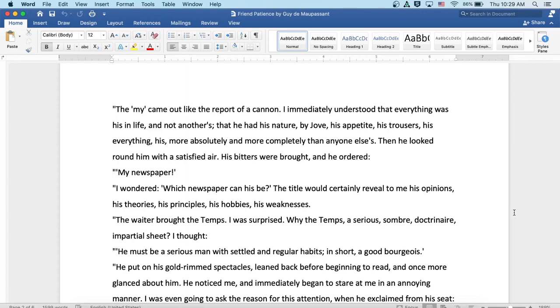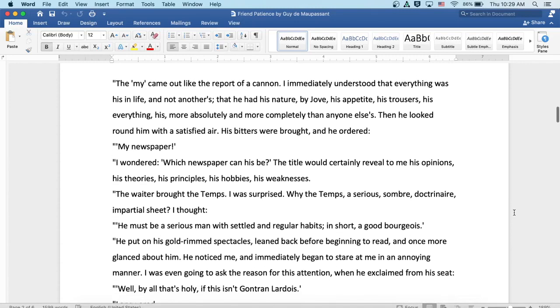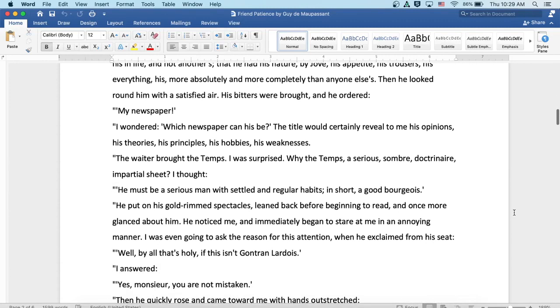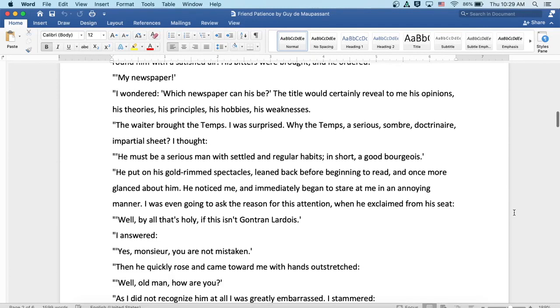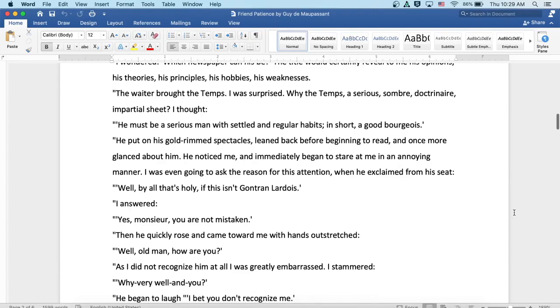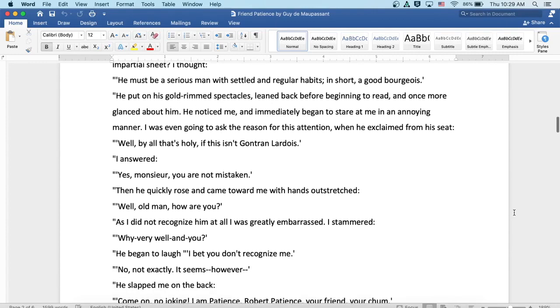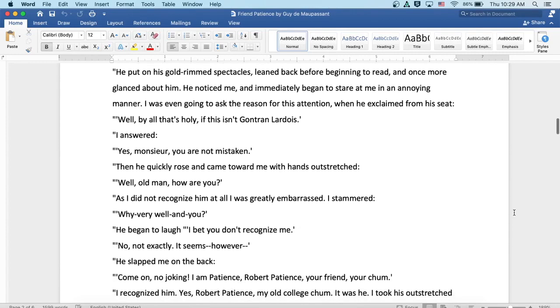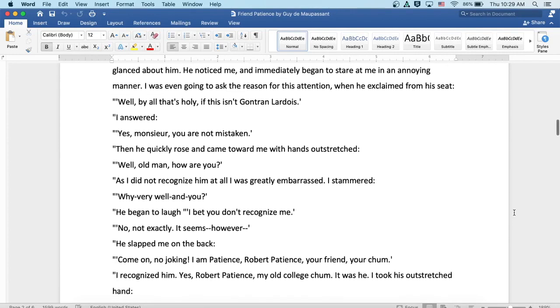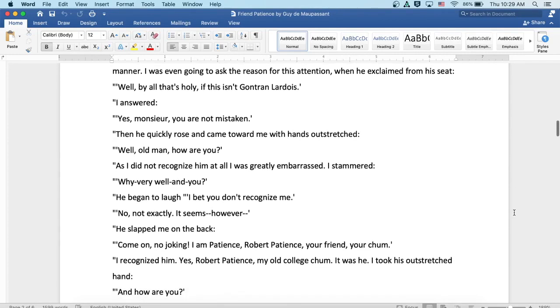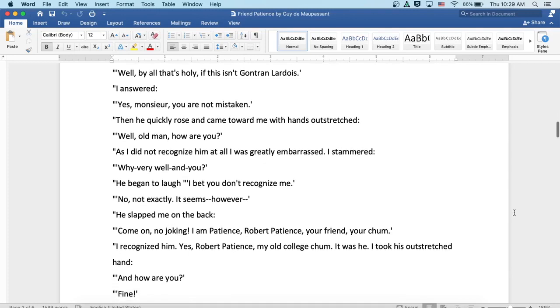He put on his gold-rimmed spectacles, leaned back before beginning to read, and once more glanced about him. He noticed me and immediately began to stare at me in an annoying manner. I was even going to ask the reason for this attention when he exclaimed from his seat, if by all that's holy, if this isn't Gontran Lardois. And I answered, yes, monsieur, you're not mistaken.